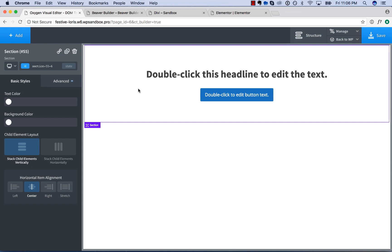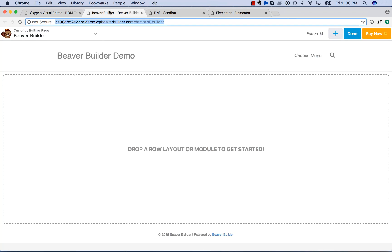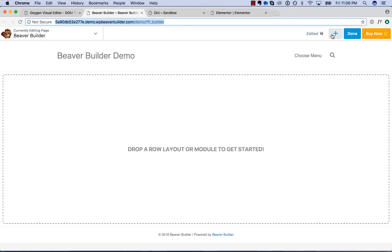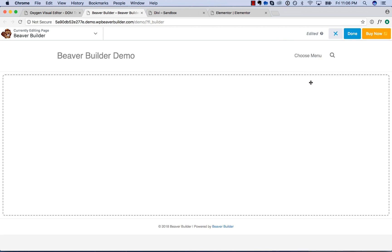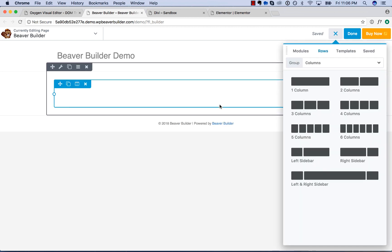Now I'm going to show you how much harder it is to do the same thing using the competition. Let's go ahead and see how to do this with Beaver. So I've got Beaver Builder here. We'll go ahead and add in a row — a single column row, that's basically equivalent of a section in Oxygen.